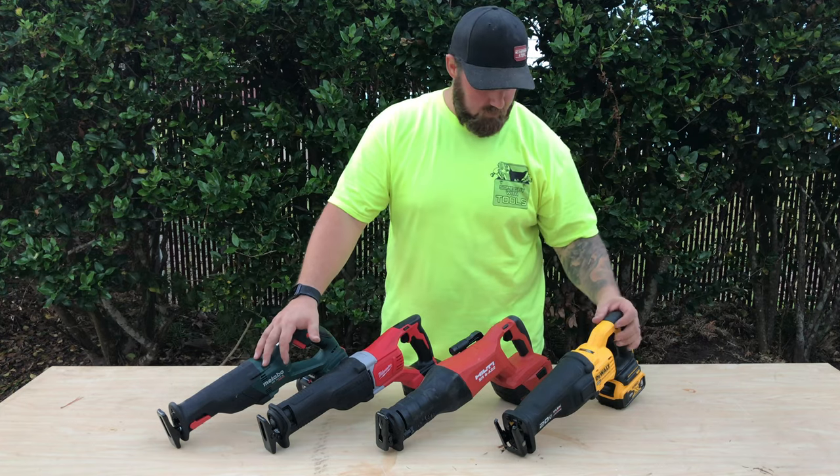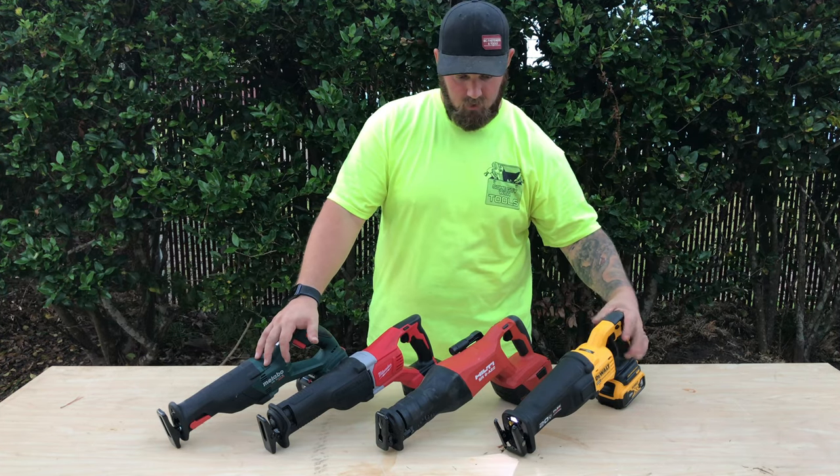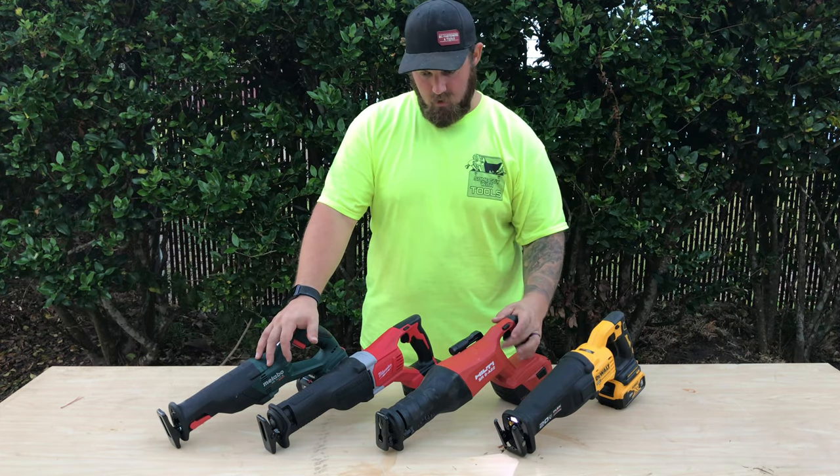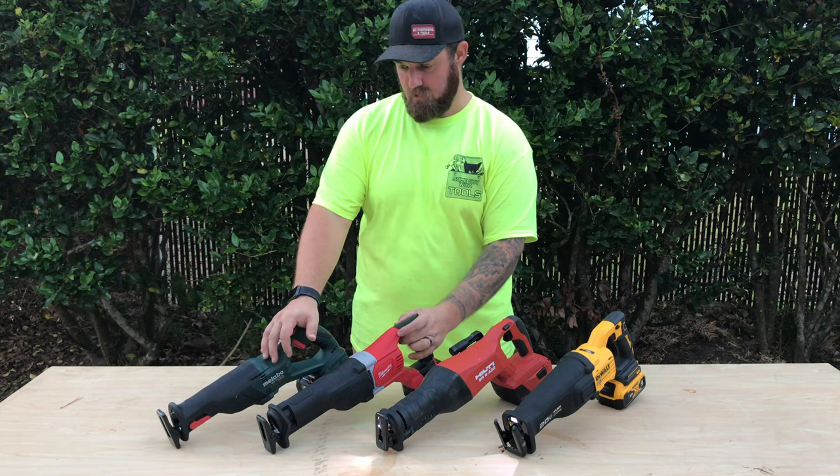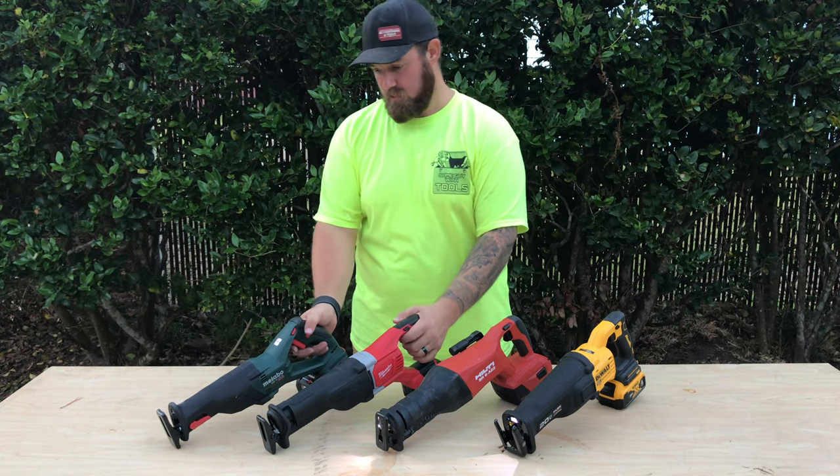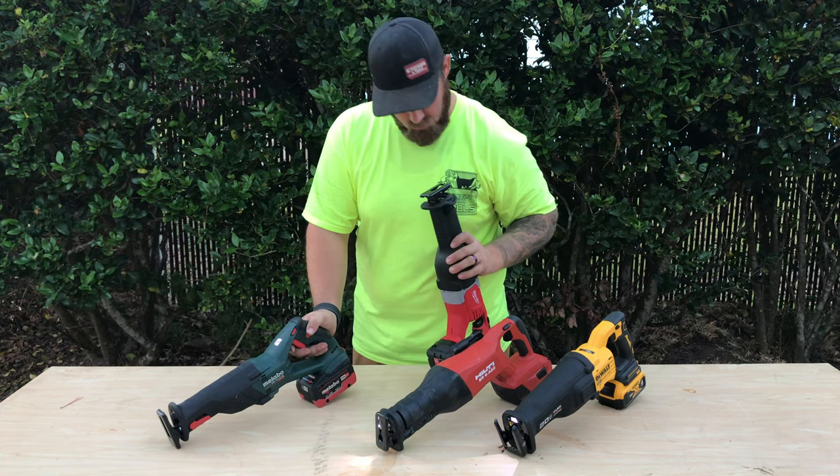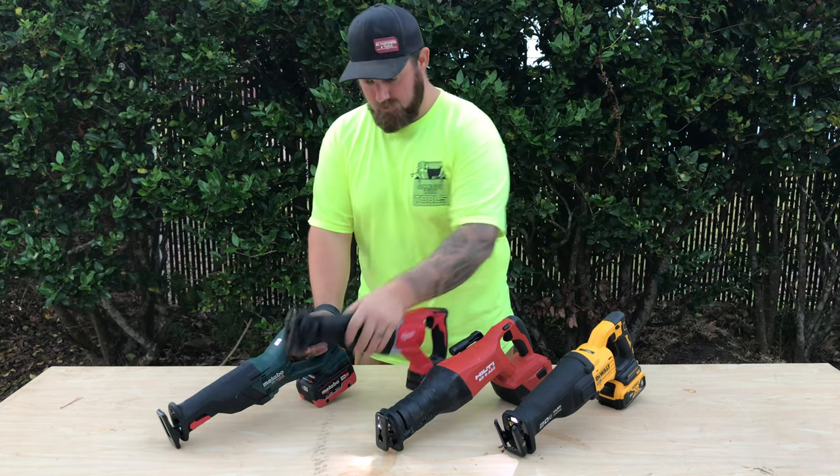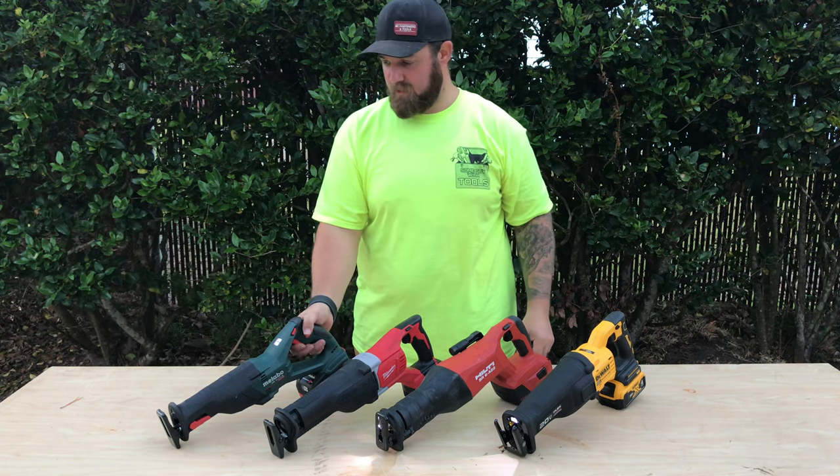All four of these models do include LEDs. I take that back. The Milwaukee does not.